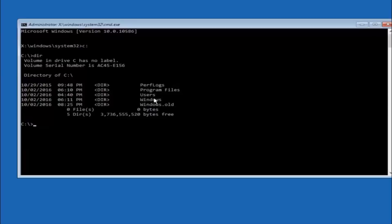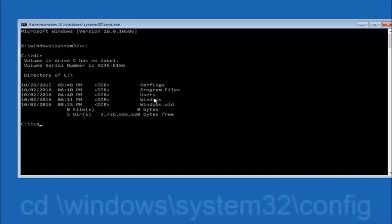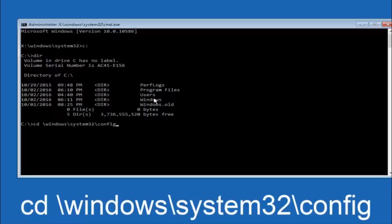In some cases it might be the D drive as well. So just keep that in mind. Next thing we're going to do is type in CD space forward slash windows forward slash system 32 forward slash config. And then you're going to hit enter on your keyboard.